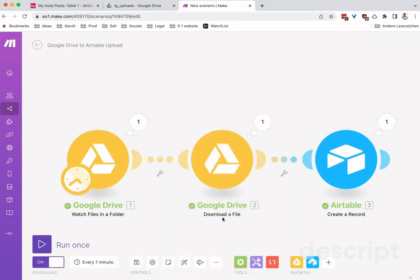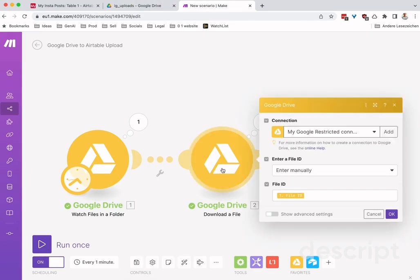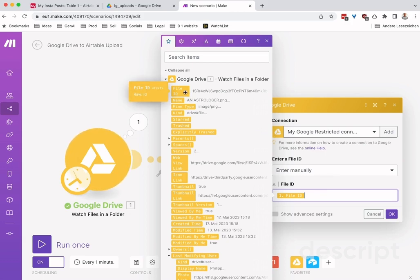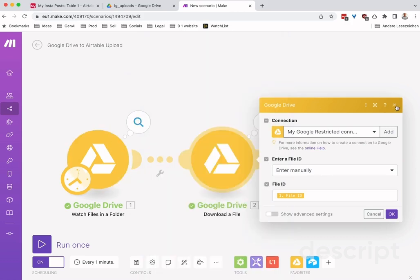The next step you want to add is download a file - it's also a Google Drive action. You need to switch this 'enter file ID' to manually here for some reason. Then in the file ID, you want to choose the first one, your file ID. That's basically the file ID of the file that the first action found.